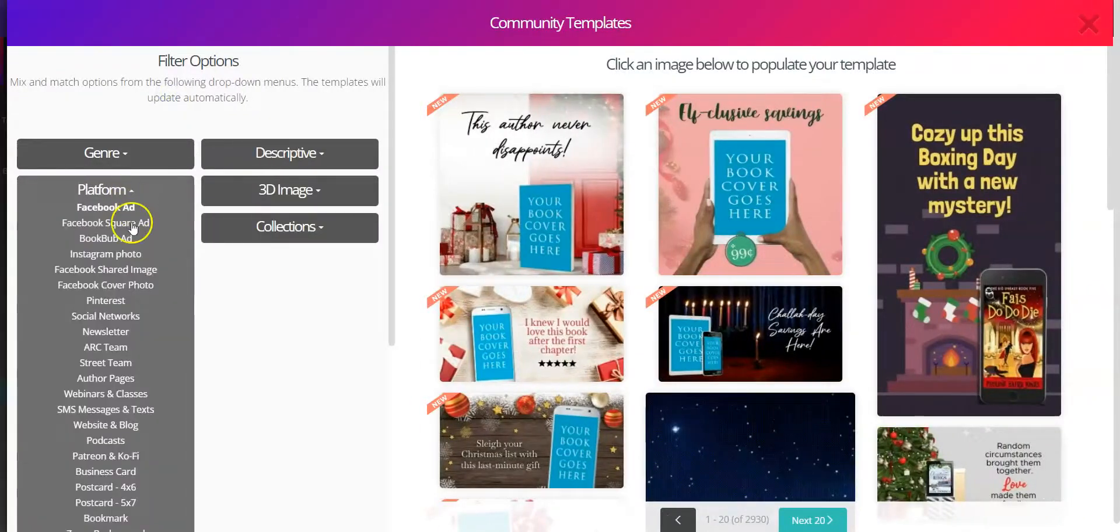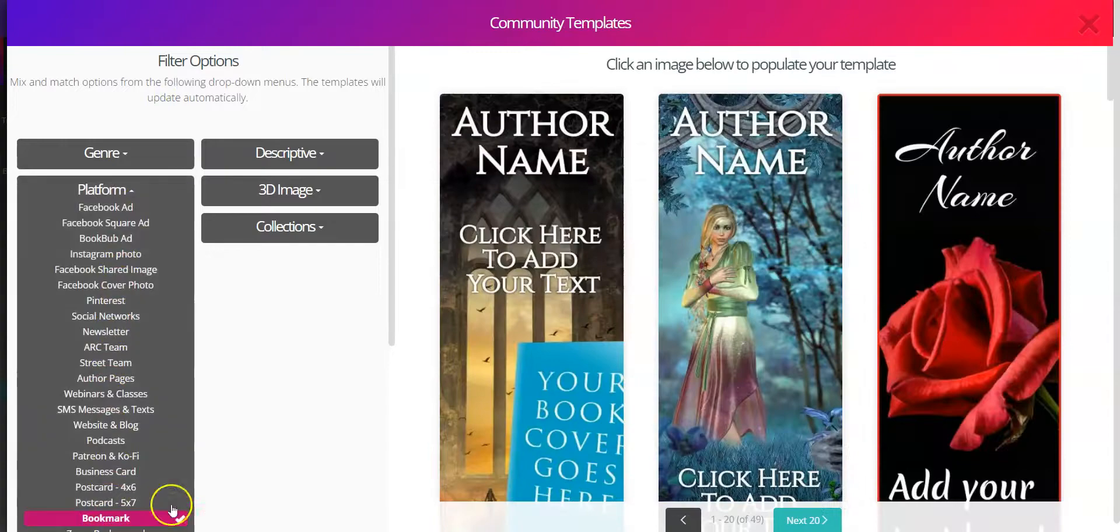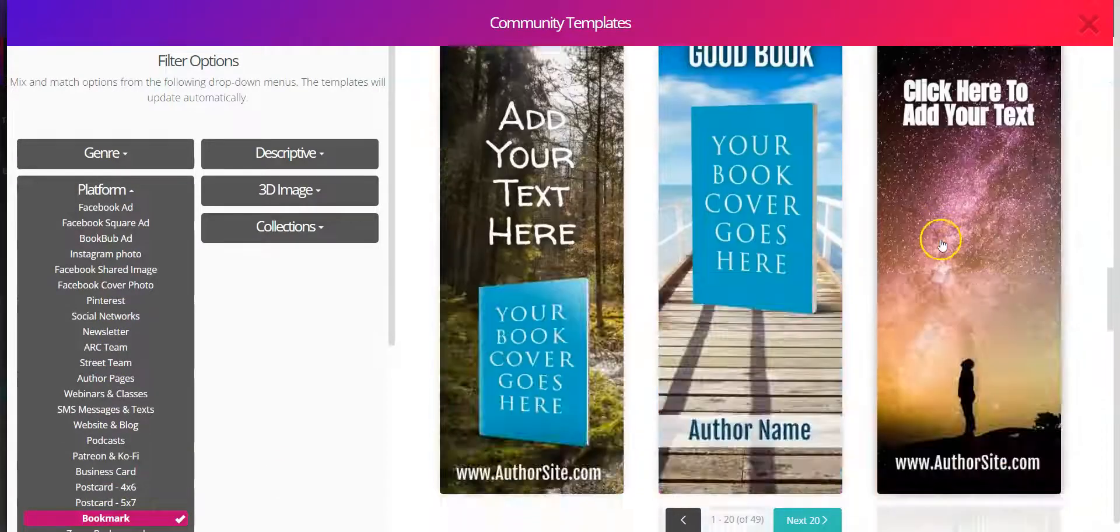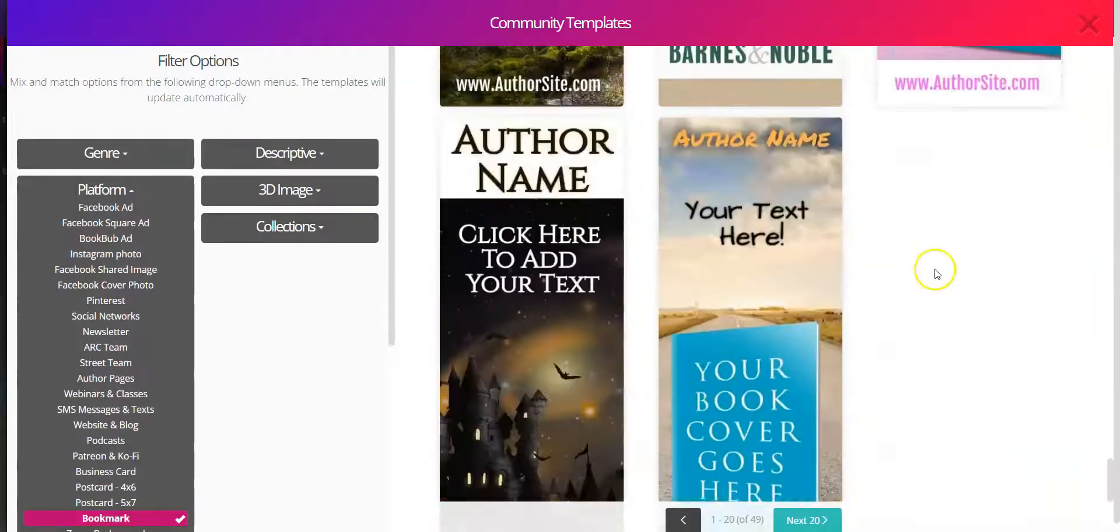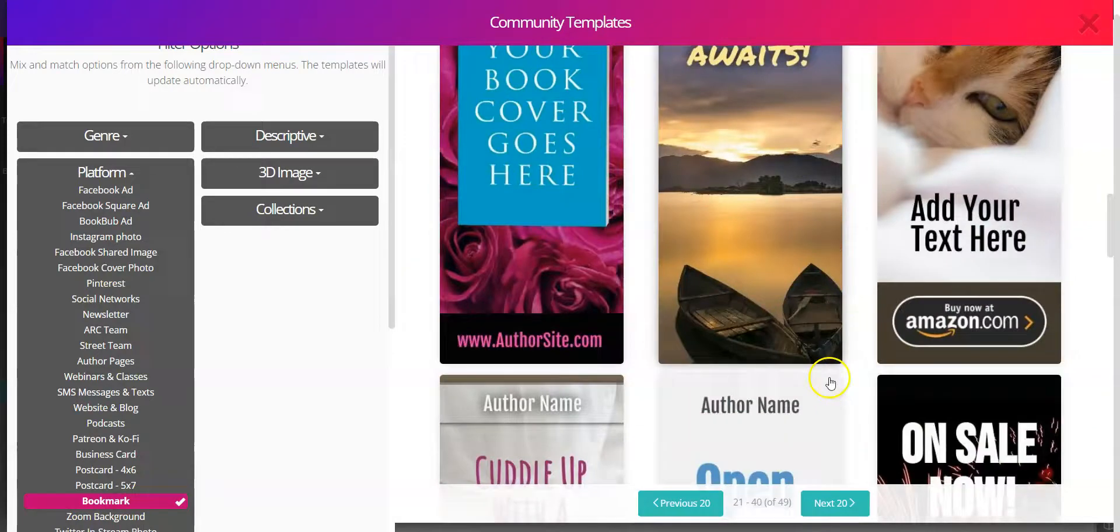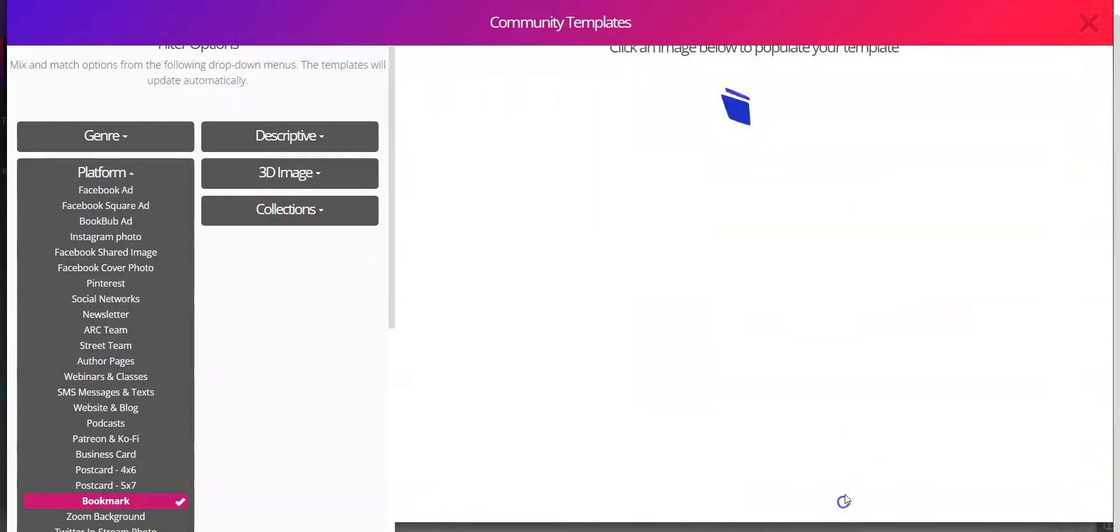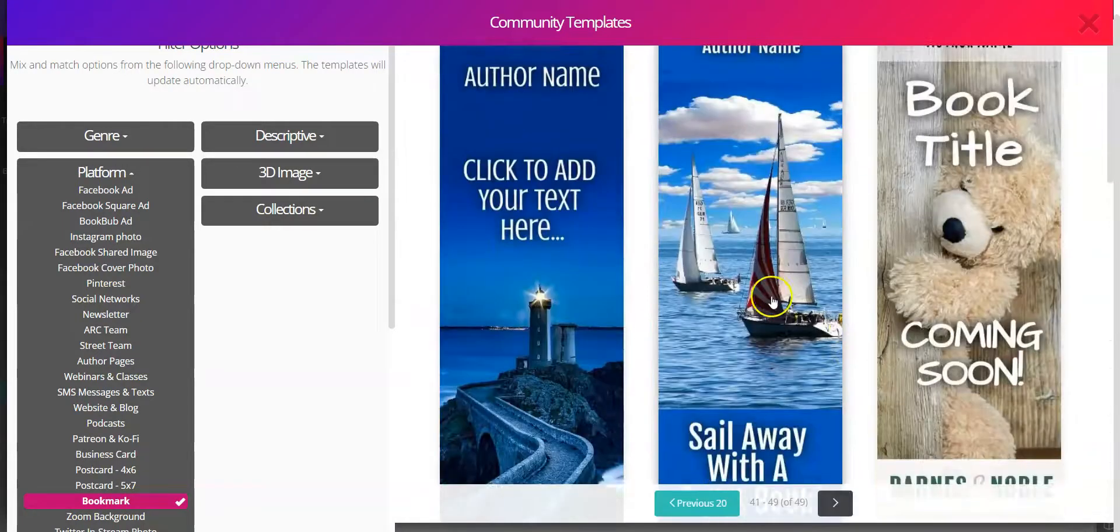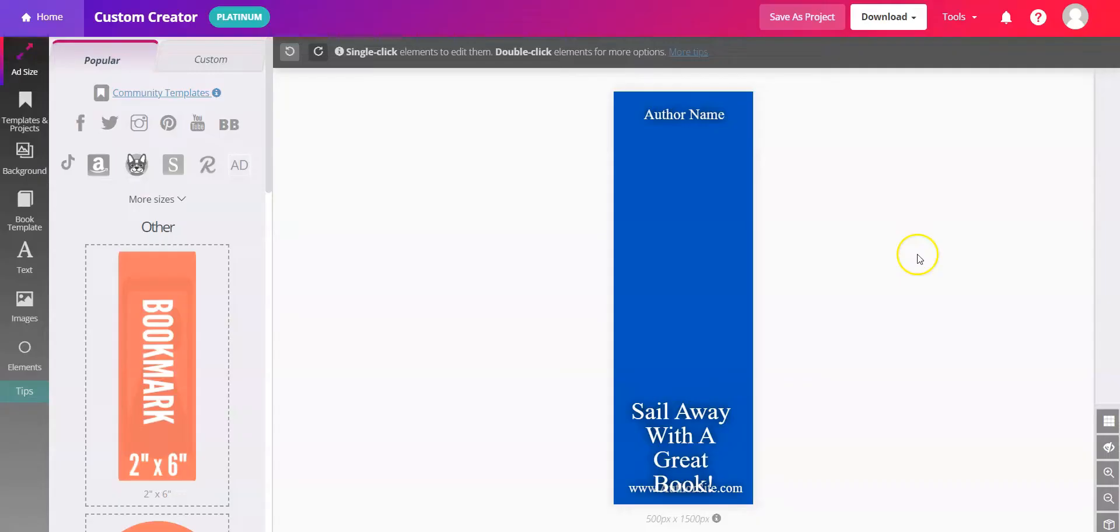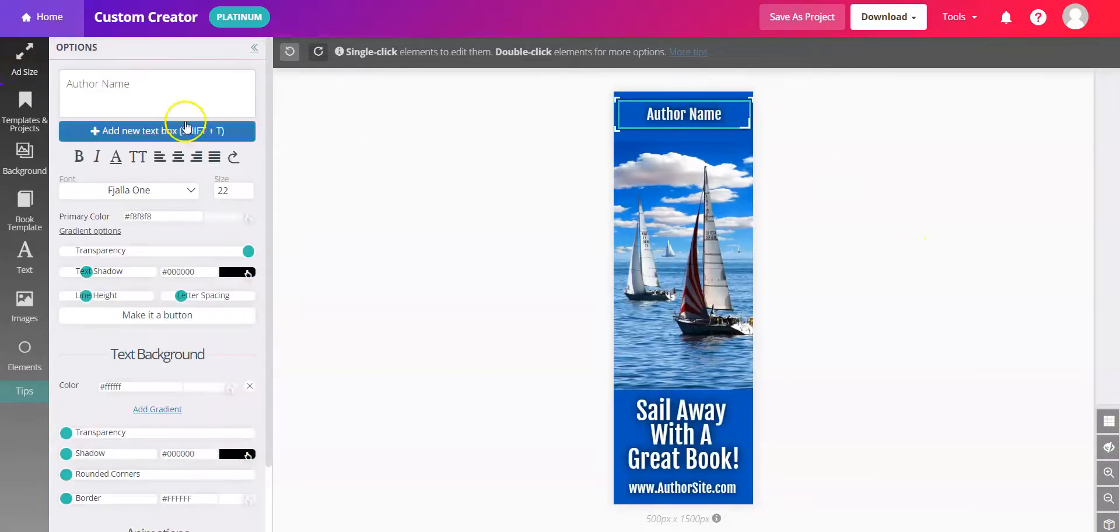You'll open up the platform and scroll down to bookmark. Once you've browsed the options and you find one you like, you can click on it and put it in the workspace. You'll go ahead and go in and edit with your information.